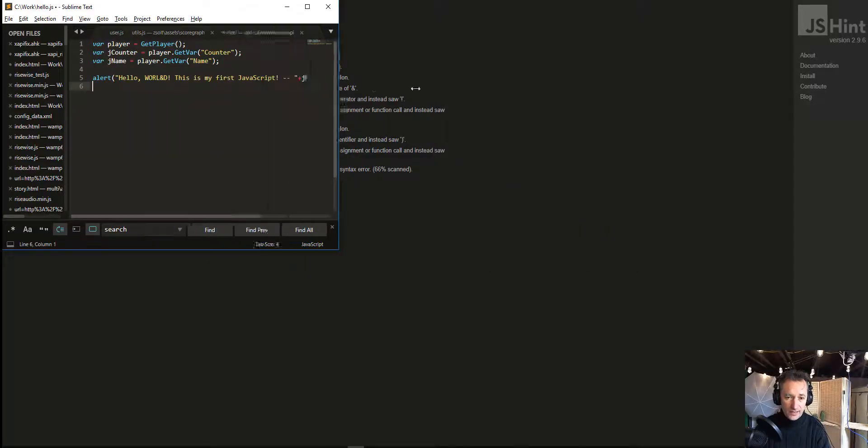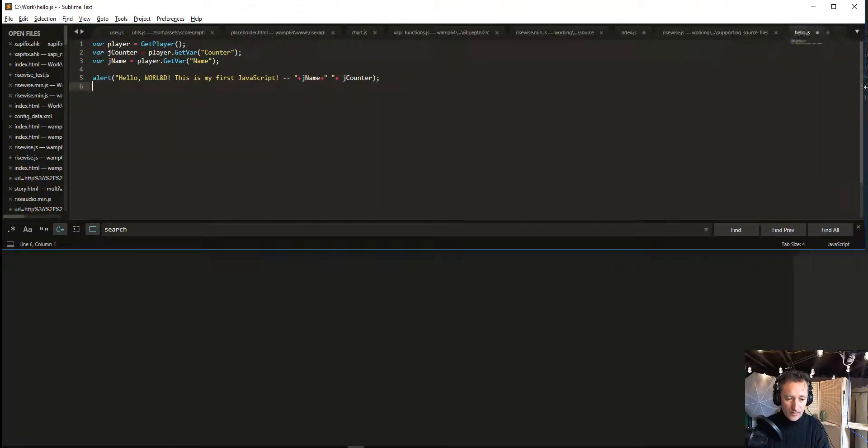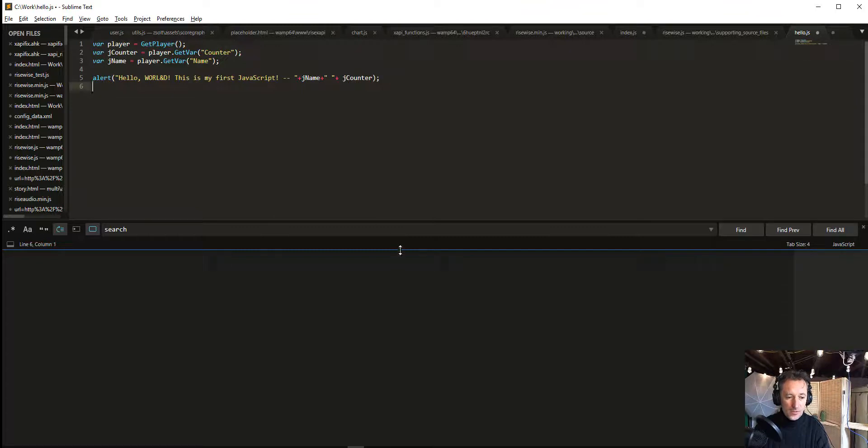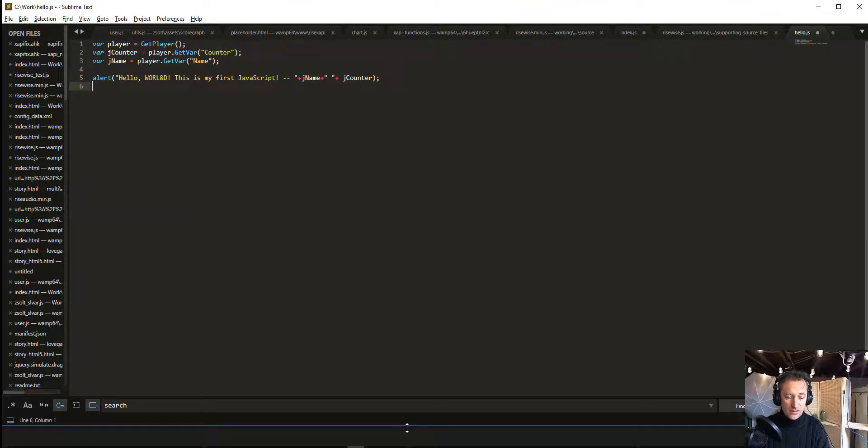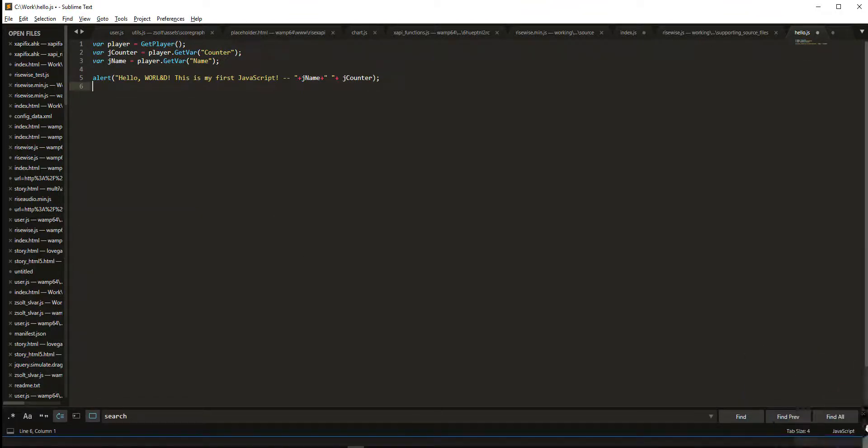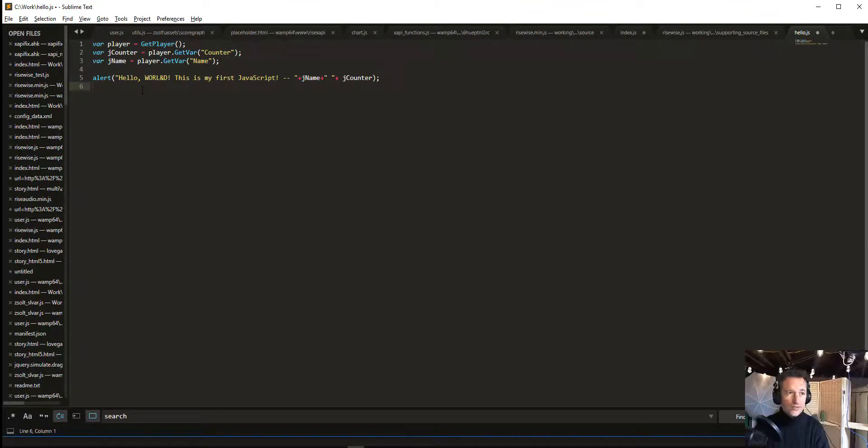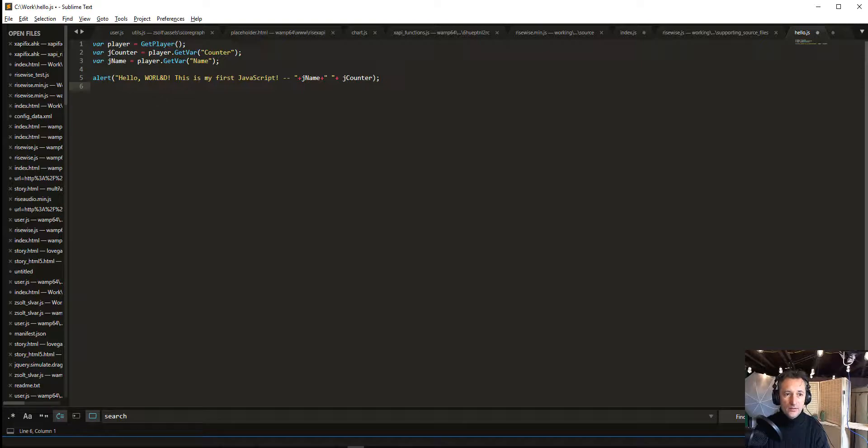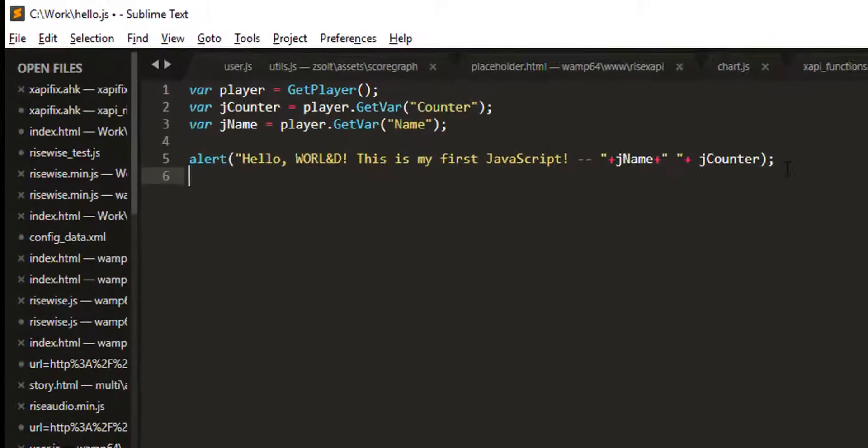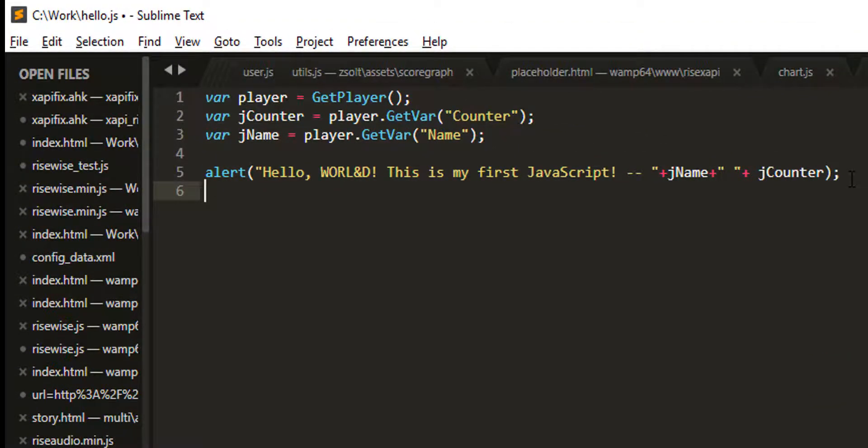Basically, you can use any text editor to write JavaScript. What I would suggest is something that knows the syntax. So I'm using Sublime Text. This is a tool that understands JavaScript. It's the same code as in Storyline, yet it's much more readable.